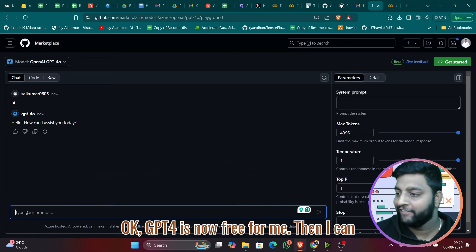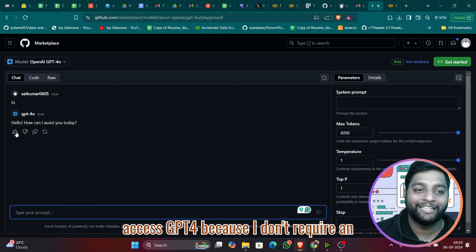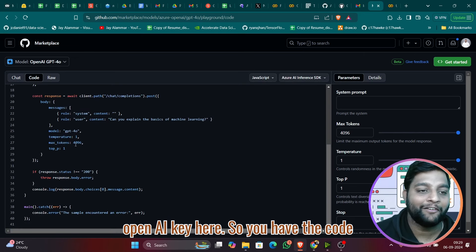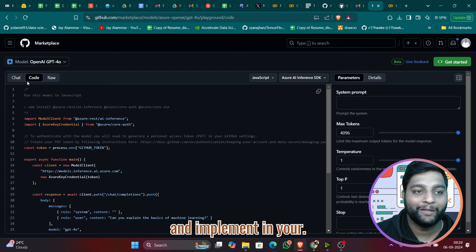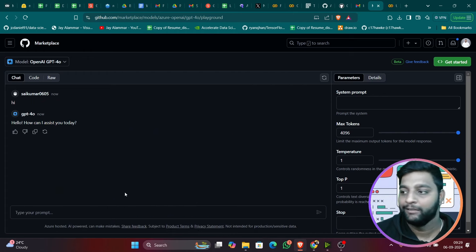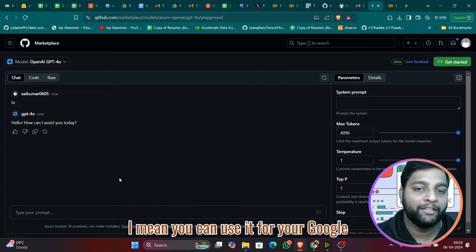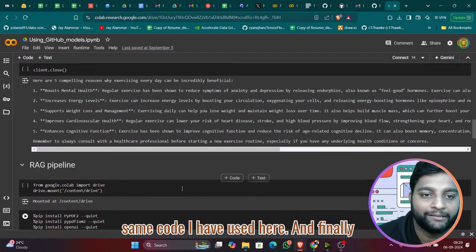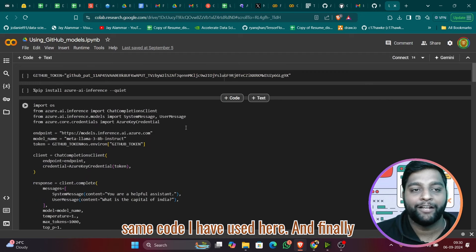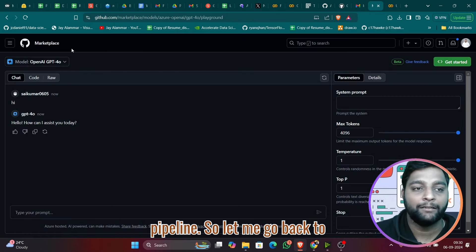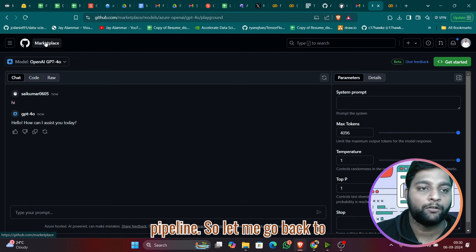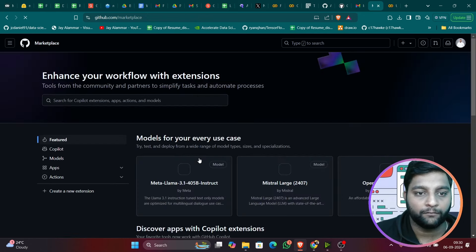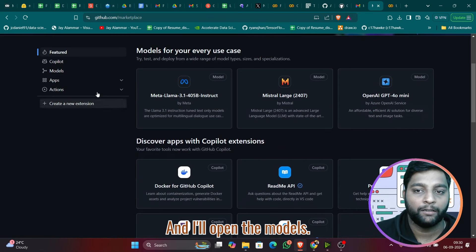GPT-4 is actually free for me here — I don't need an OpenAI key. You also have the code snippet right here which you can directly use in Google Colab. I've used that same code here and built a RAG pipeline on top of it. Let me go back to the Marketplace and open Models.